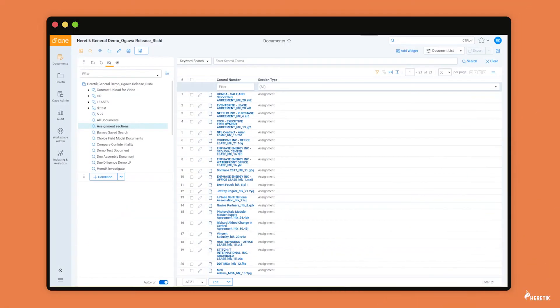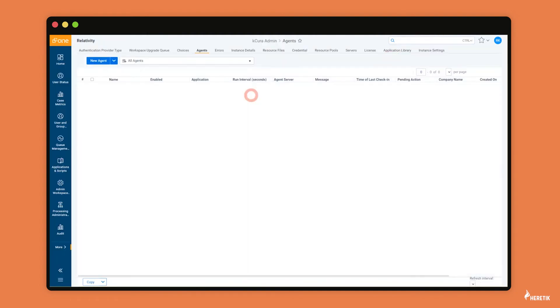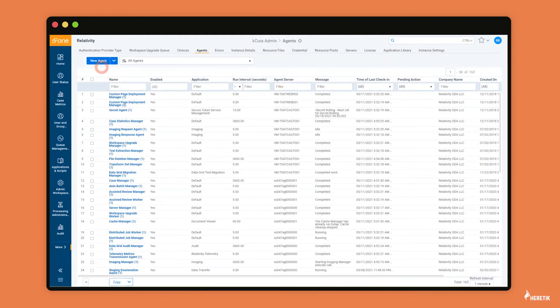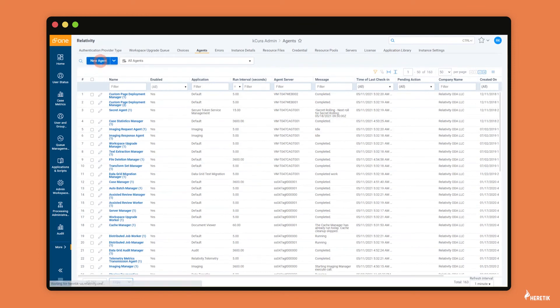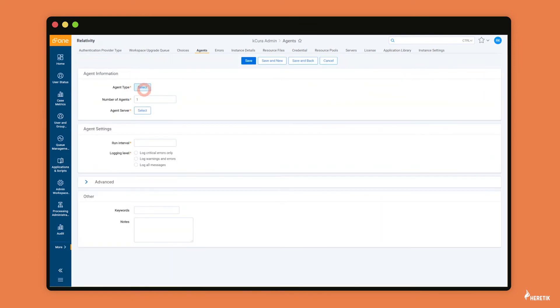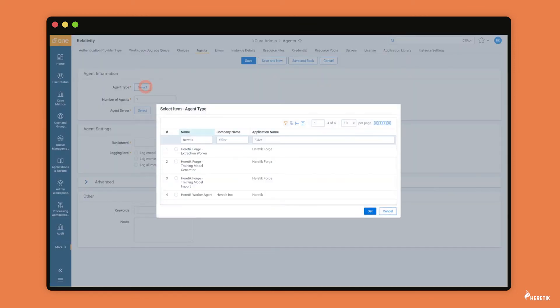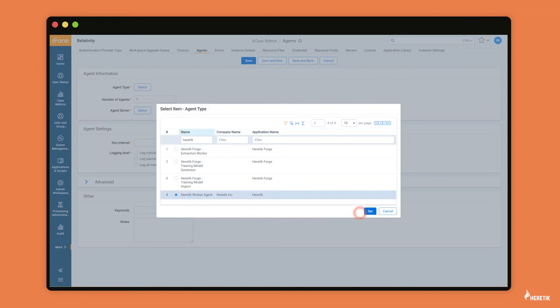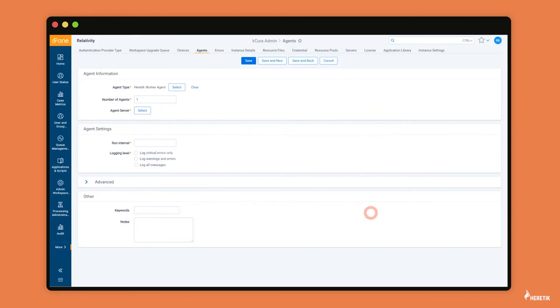As far as how to add these heretic agents, you can simply come up into the search bar, type in agents. The agent type is heretic worker agent. And as far as this number, again, this is related to the size of your agent server.